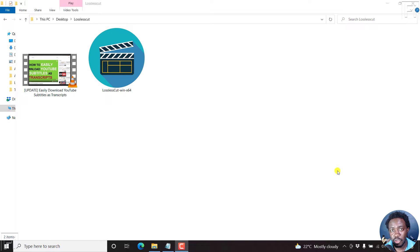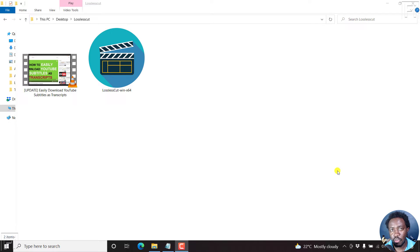LosslessCut is available for Windows, Mac and Linux. Therefore, you can follow along with the process of how this works.